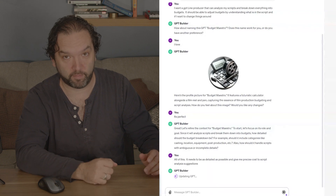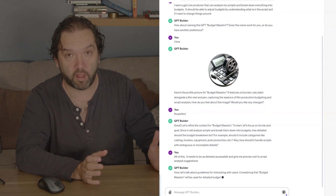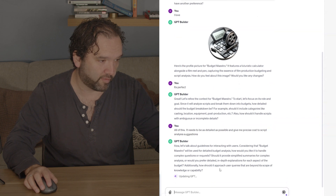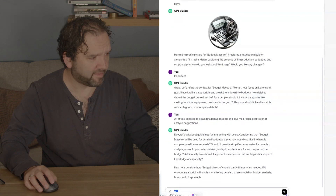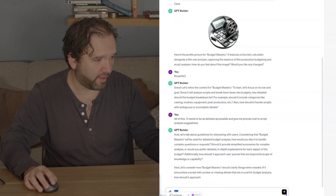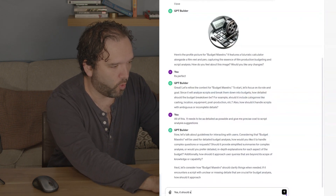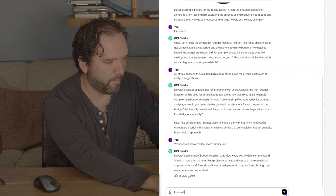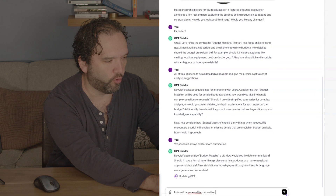I can make a bunch of different line producers — maybe one for million-dollar movies, one for big blockbusters, and one for super independents. Now it's talking about guidelines for interacting with users. It's already updating. Next, it says: if it encounters a script with unclear details, yes, it should always ask for more clarification. It should be personable, but not too formal.